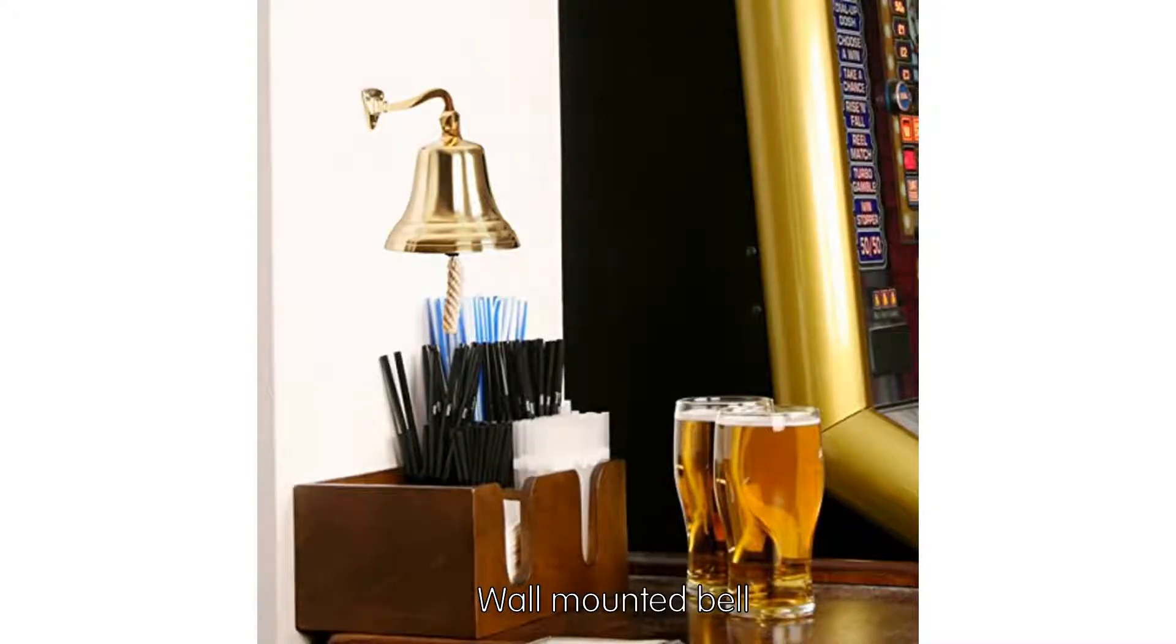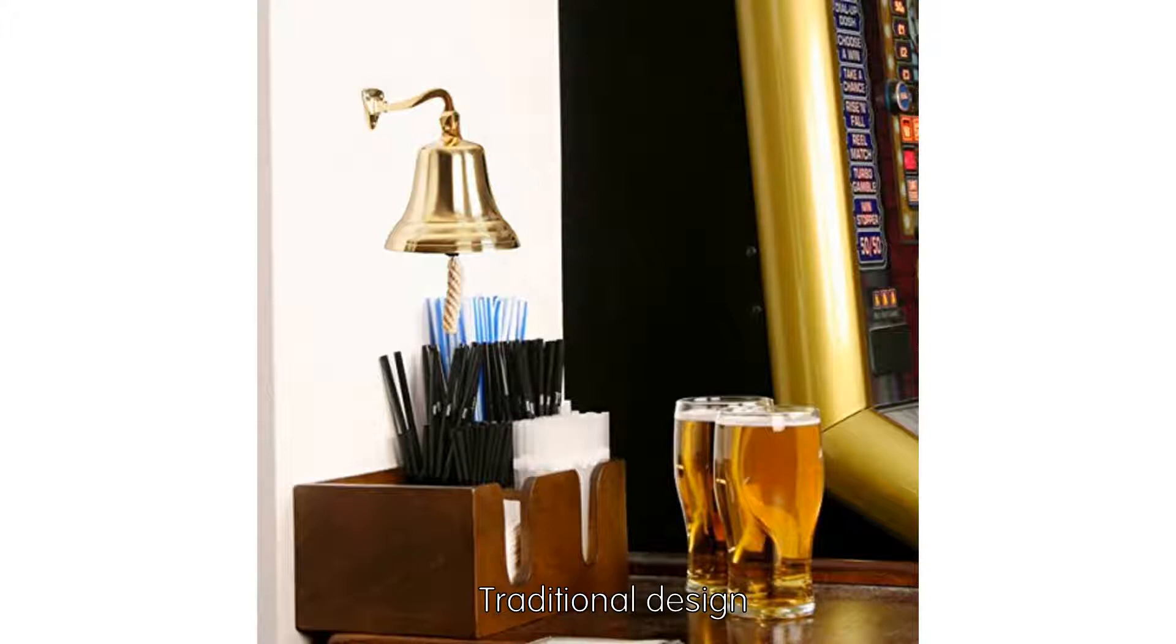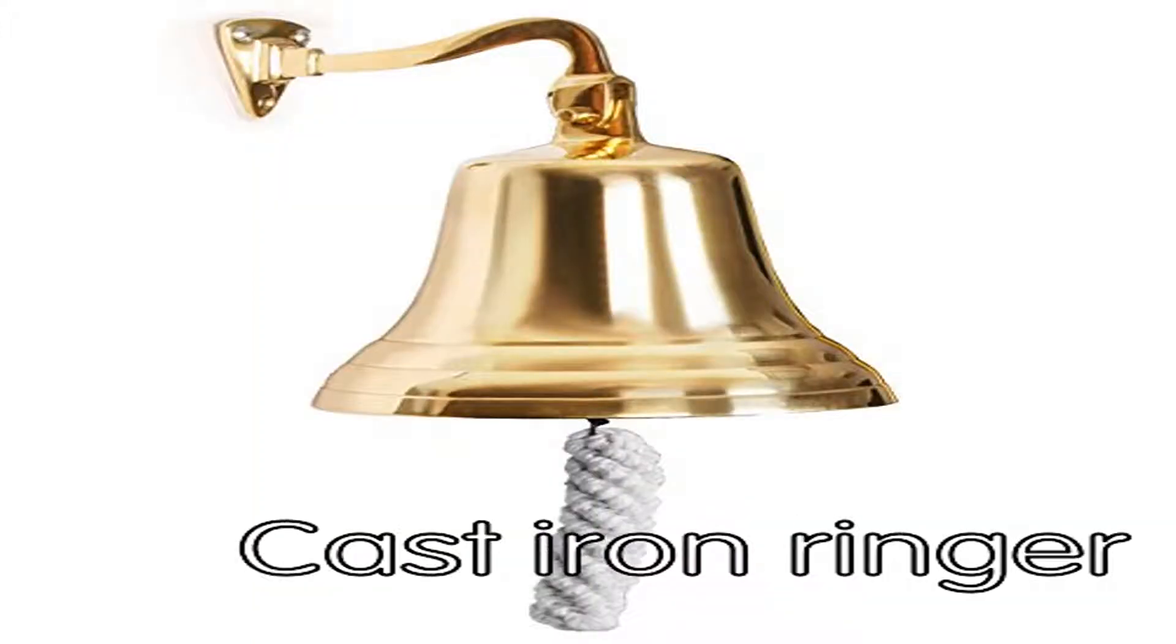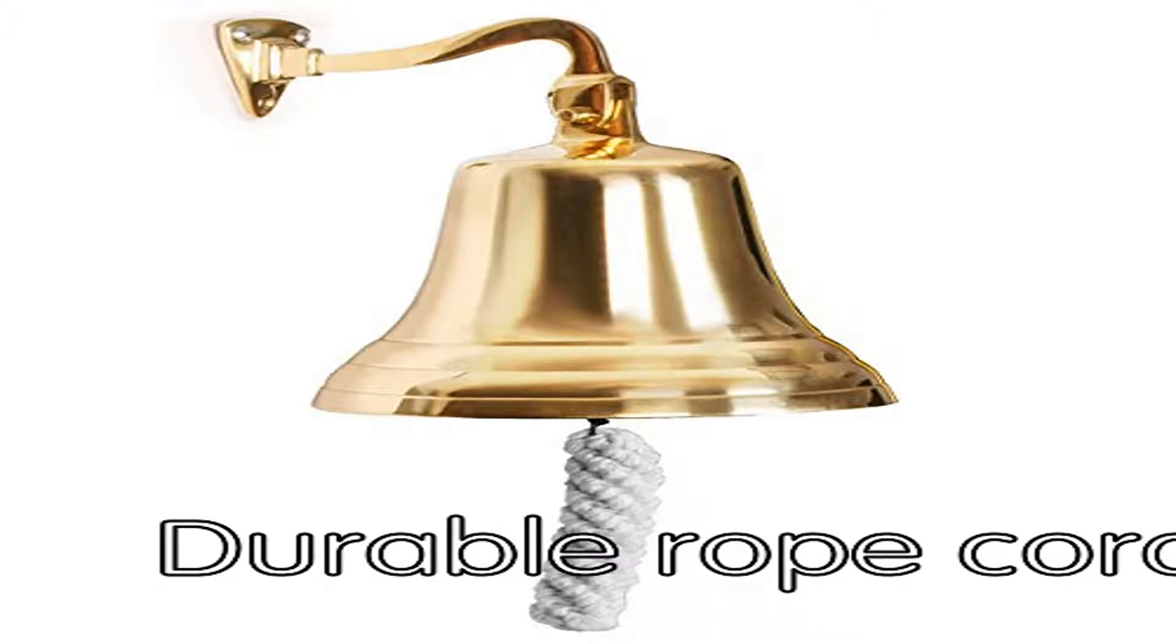Wall Mounted Bell with Traditional Design. Material: Brass. Cast Iron Ringer. Durable Rope Cord.